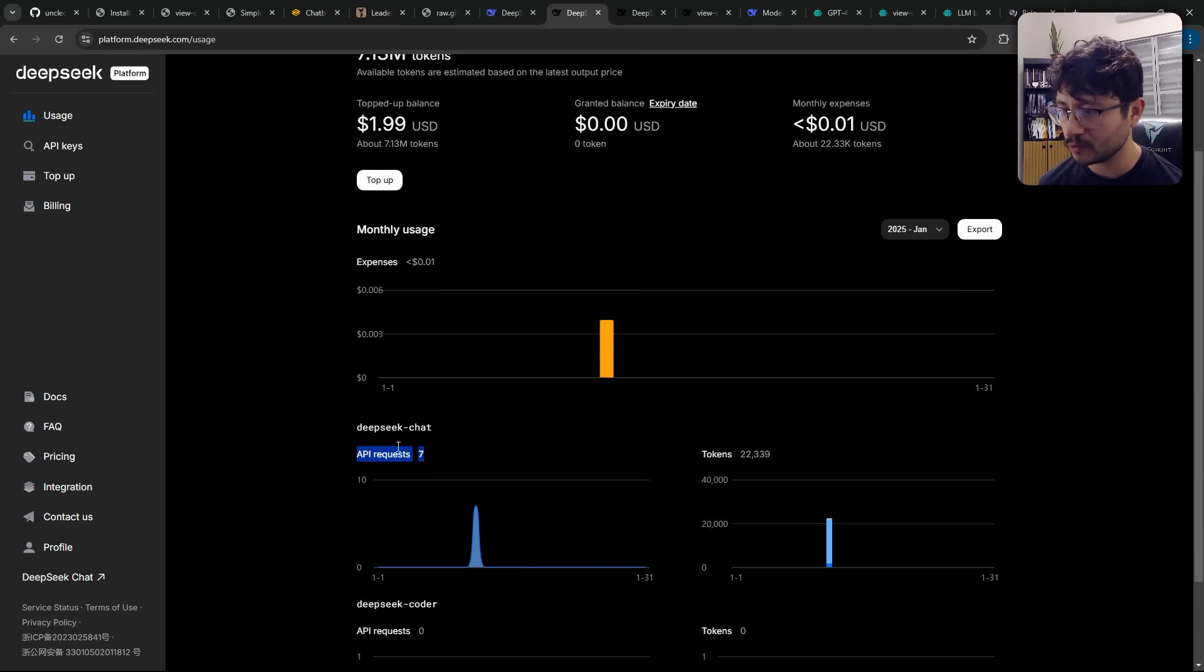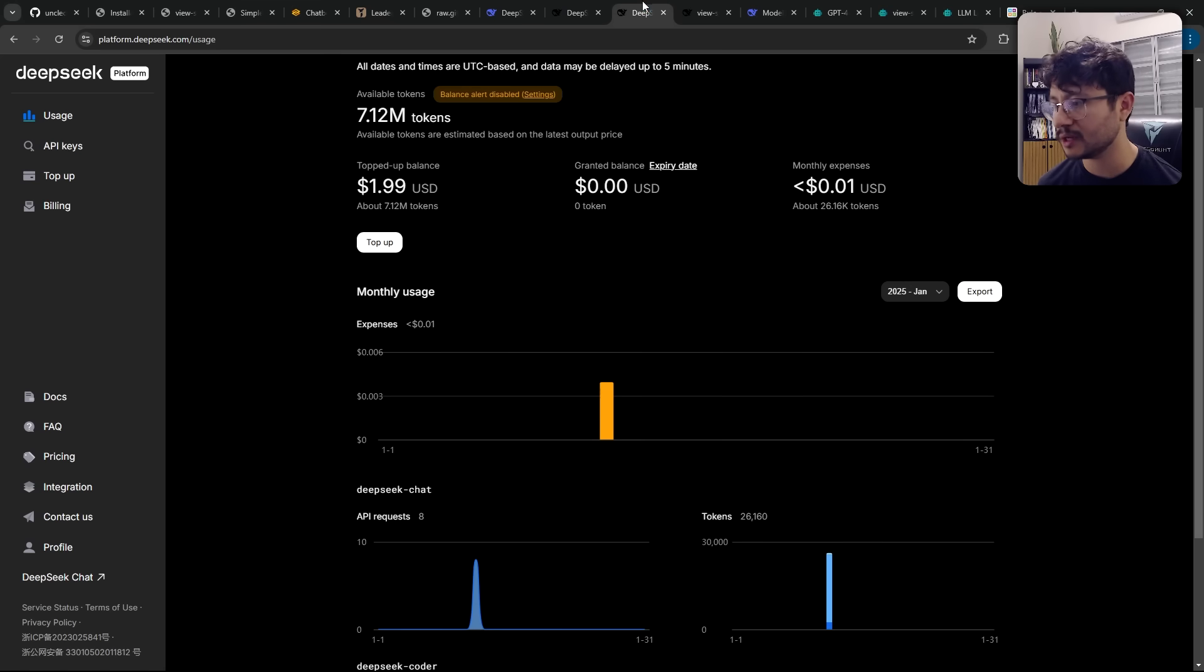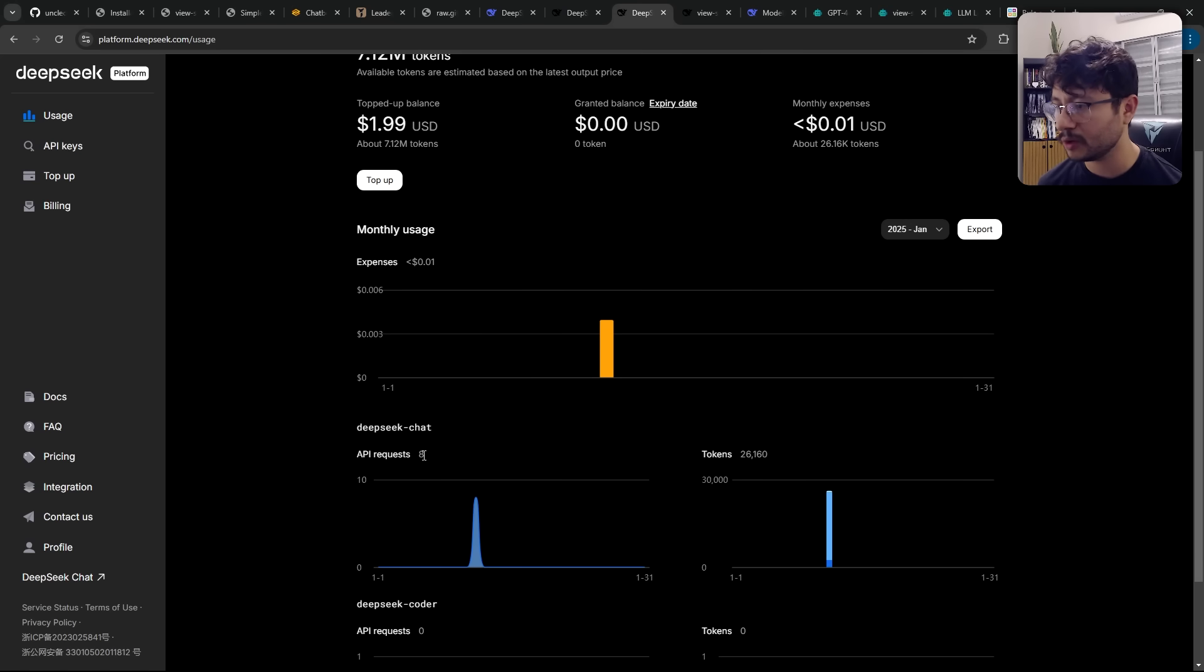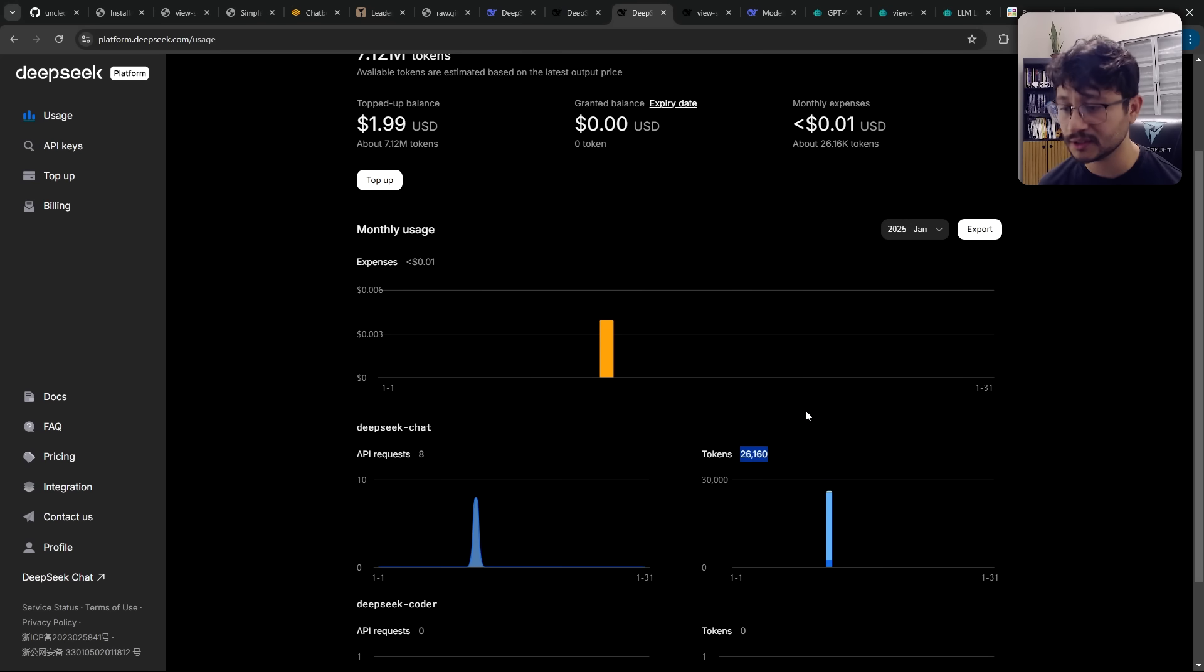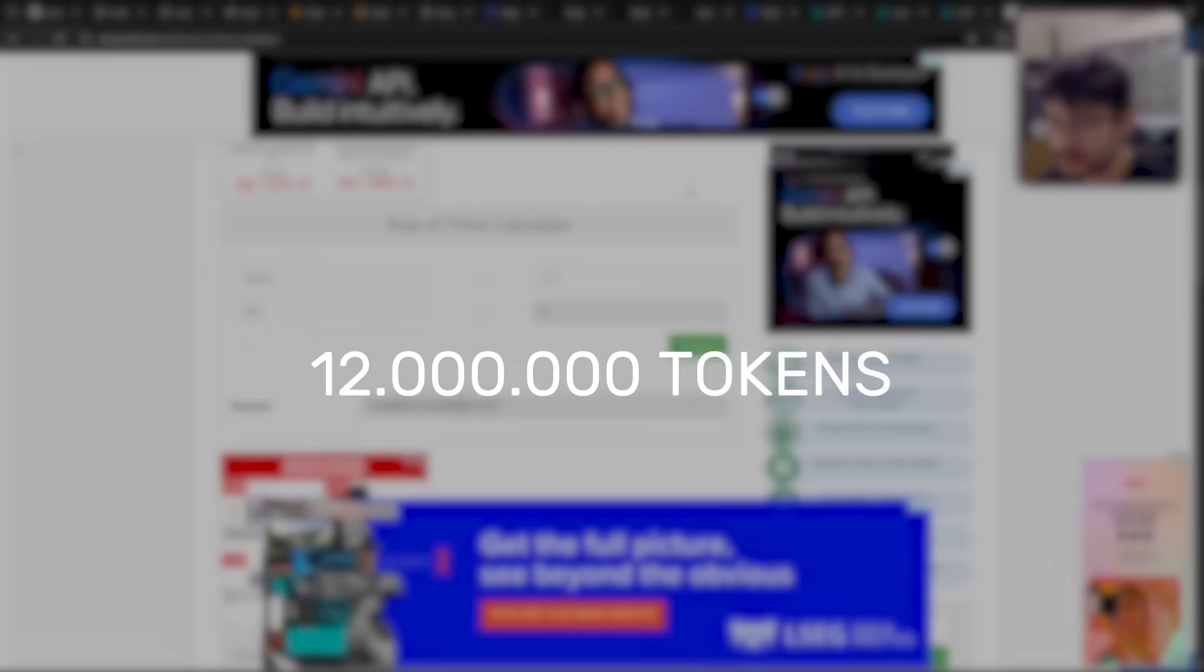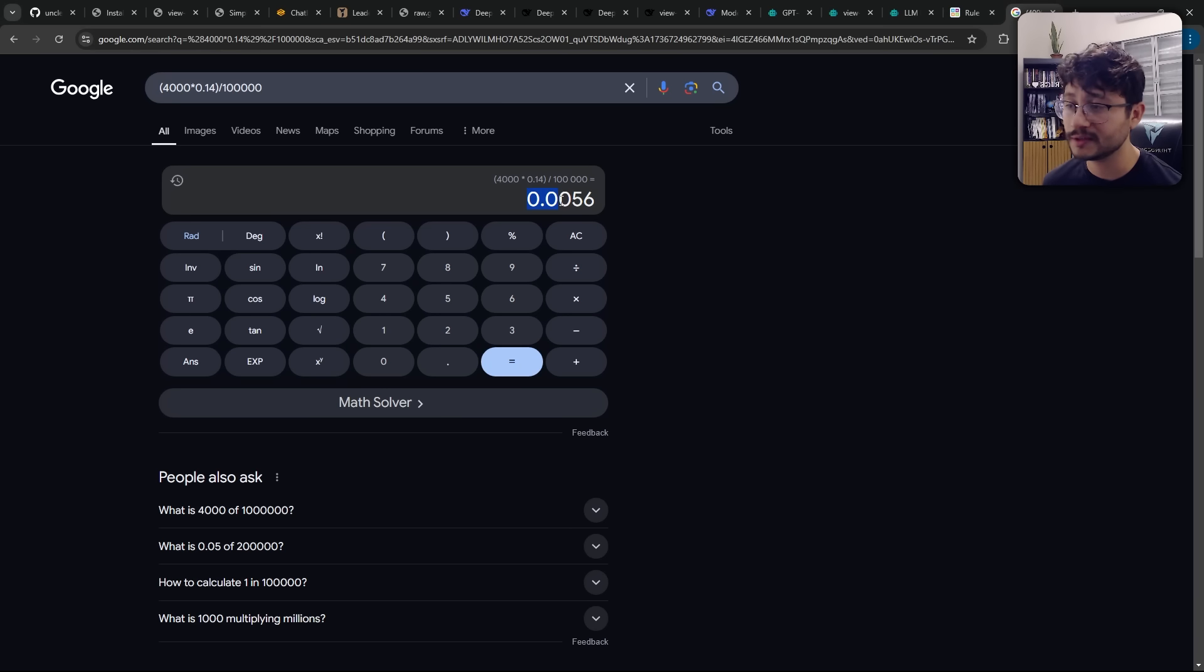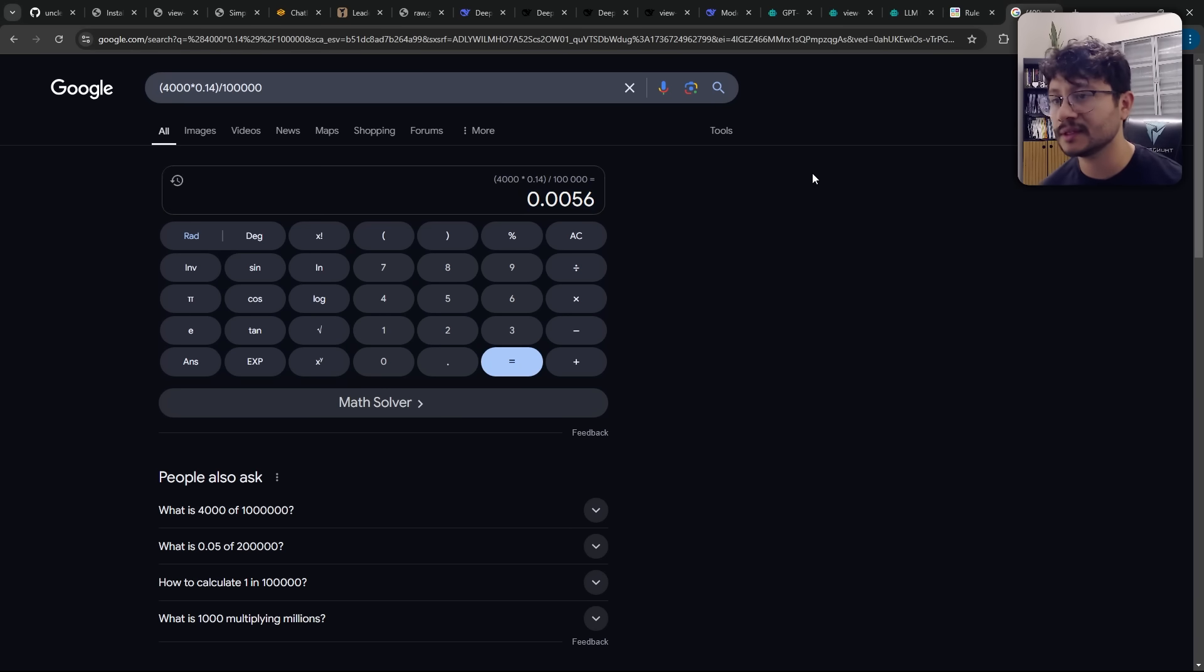Previously, I had just seven requests. This was a bit over 22,000 tokens. And now with one more request, it's 26,160. So roughly 4,000 tokens spent, and that's equal to 0.0056 cents of a dollar.